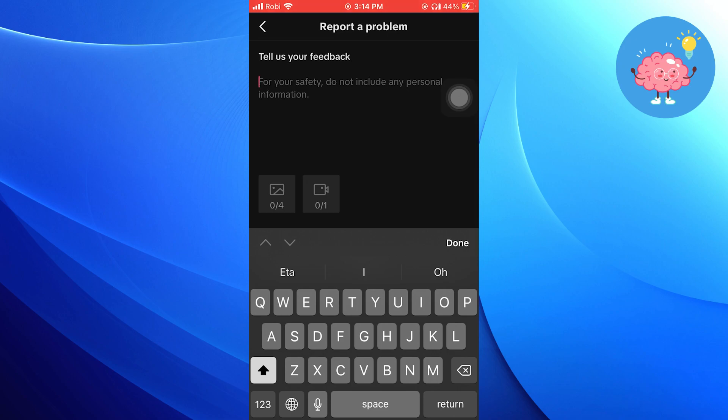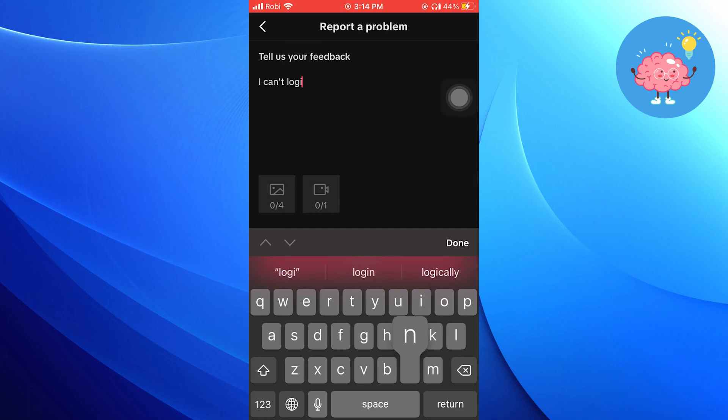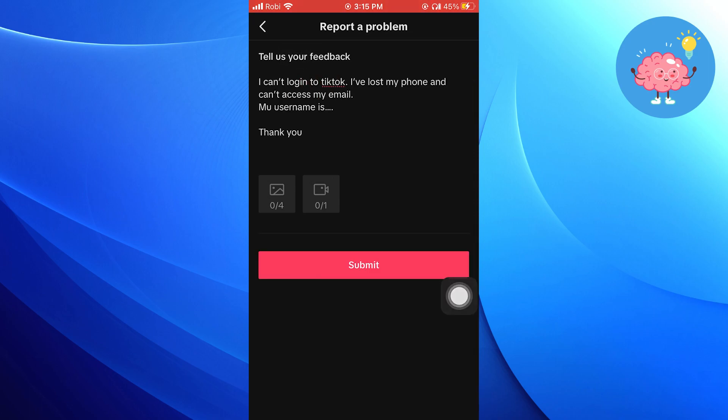I can't log in to TikTok, I've lost my phone and can't access my email. My username is, and then type whatever it is, and thank you. Then click to submit your feedback.